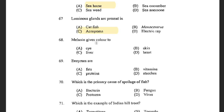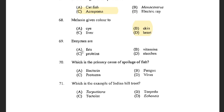Next question: Melanin imparts color to — options are Eye, Skin, Heart, and Liver. The answer is Skin. Next question: Enzymes are — options are Fats, Vitamins, Proteins, and Starches. The answer is Protein. Enzymes are basically proteins and they are high molecular weight compounds made up principally of amino acid chains which are linked together by peptide bonds.